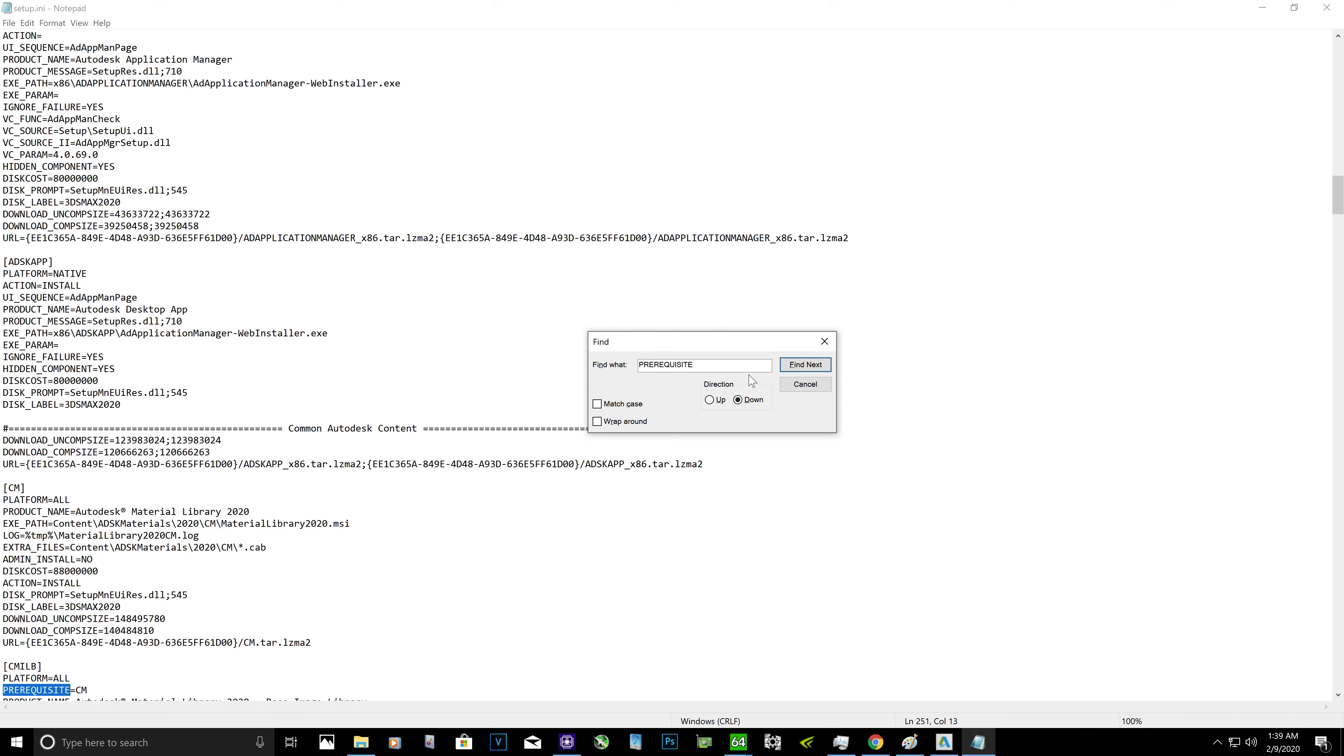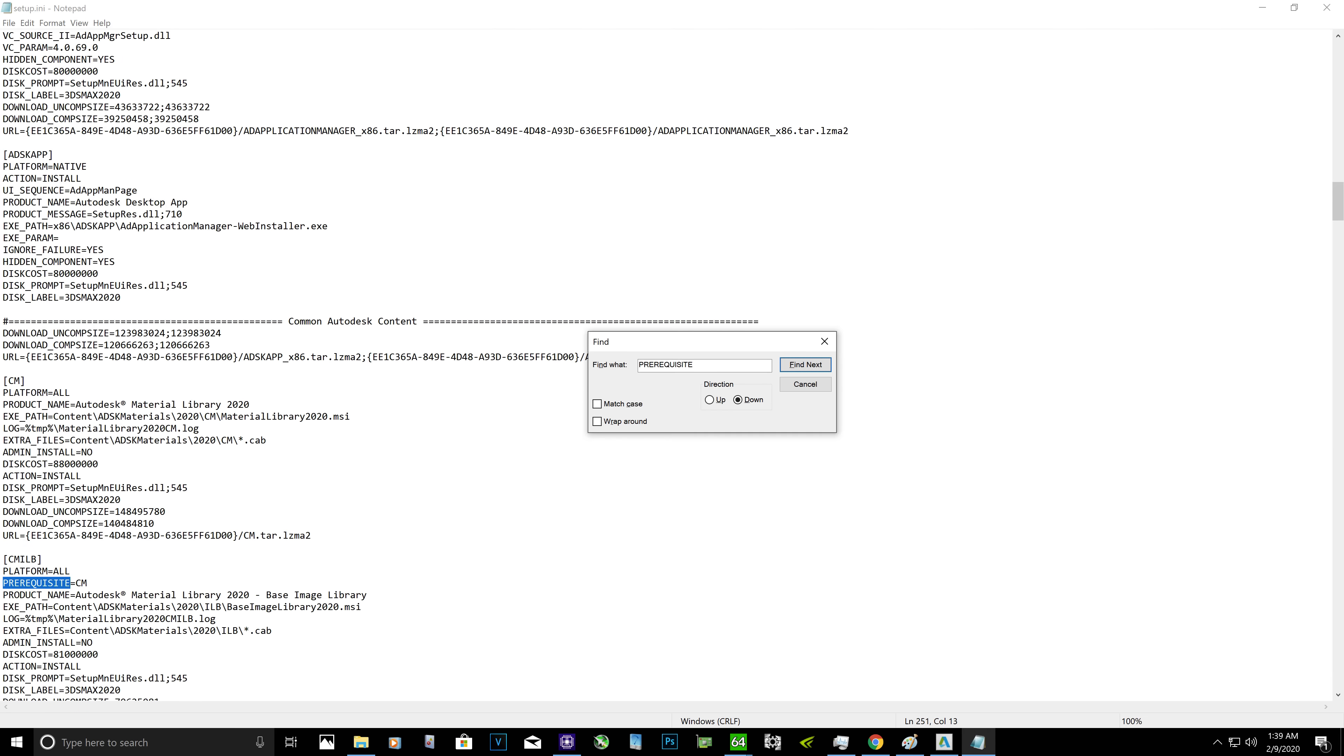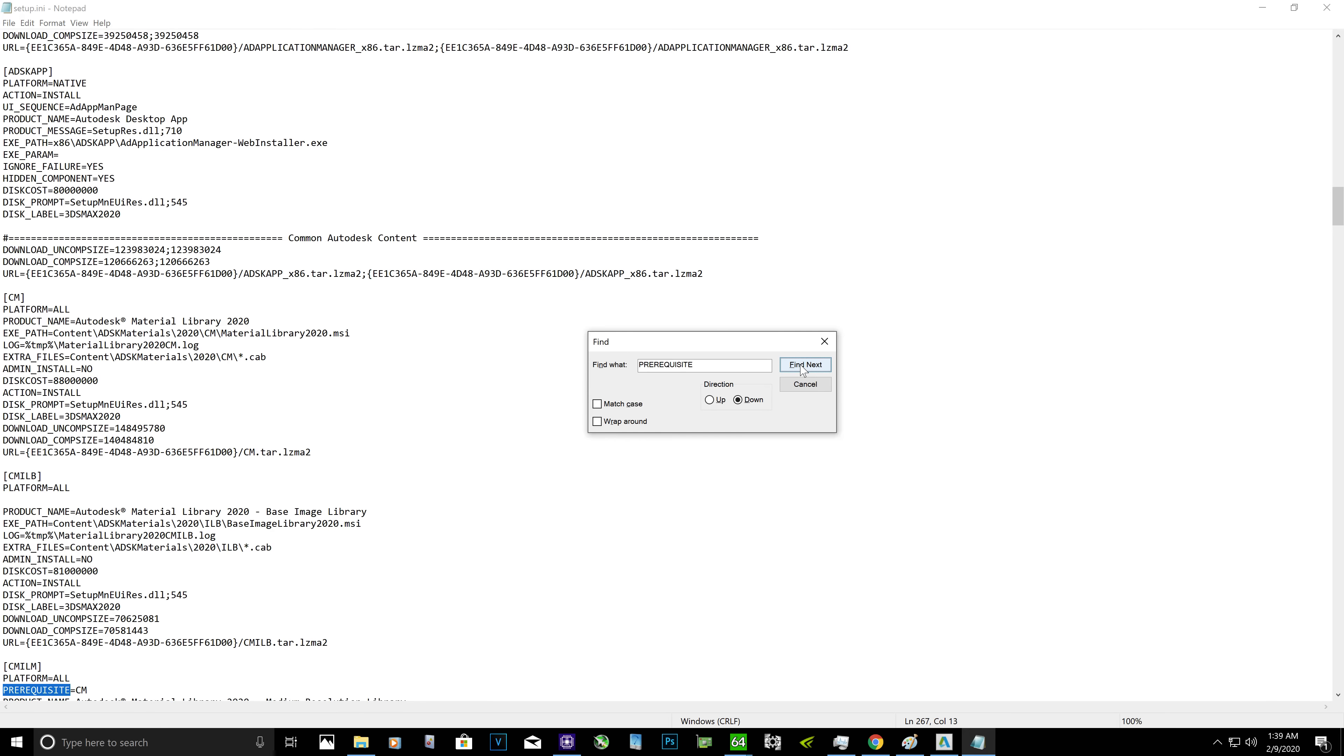Again, it's going to show to us like that. What you want to do is select it all the way and press the backspace. Click find next again. Make sure it's searching the file setup.ini all the way from top to the bottom.